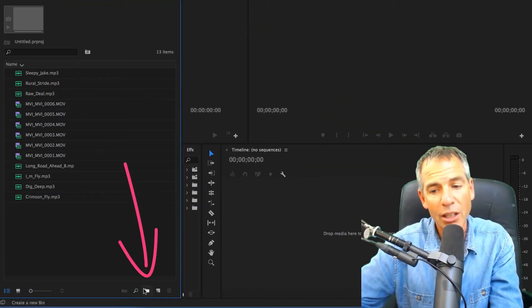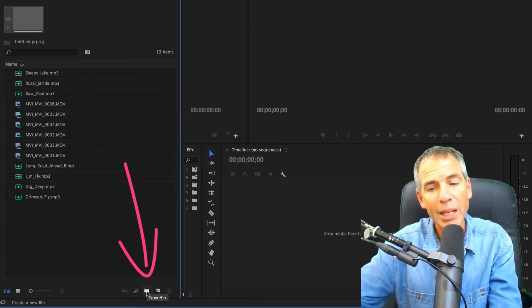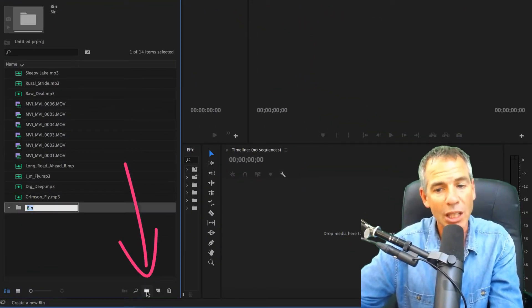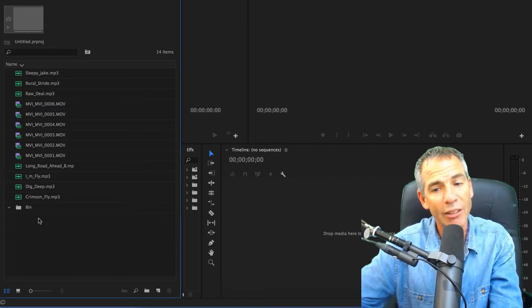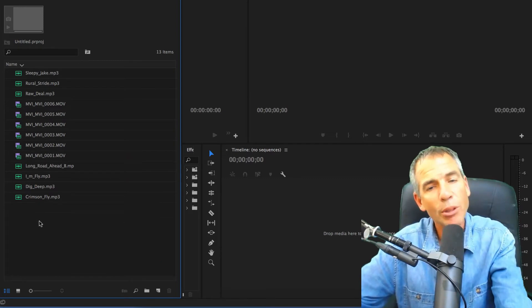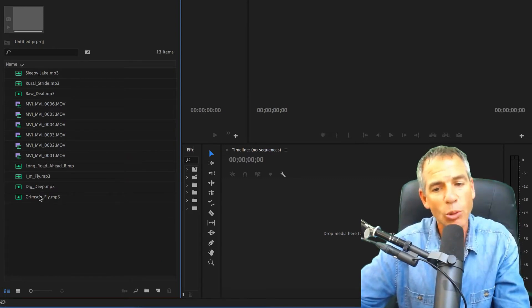You can come down here and click on this new bin icon, which a lot of people do, and they'll start typing, then drag the files into it. But there's a much easier way.